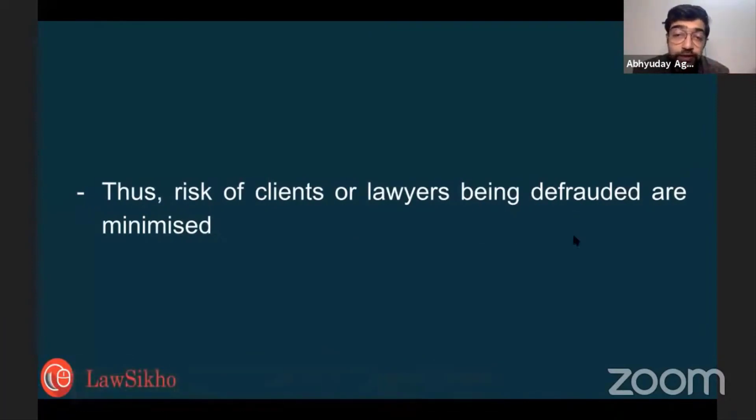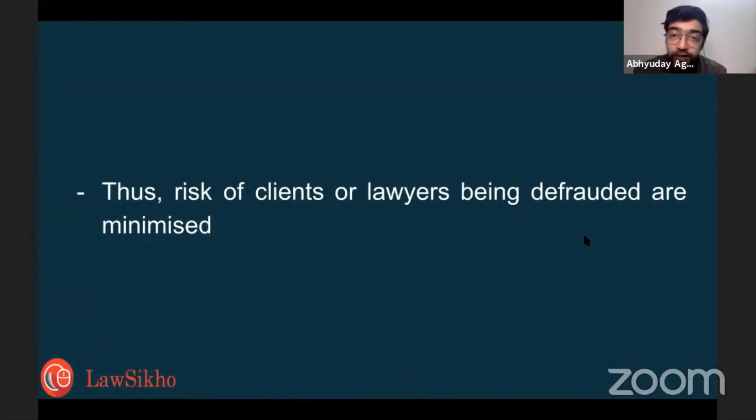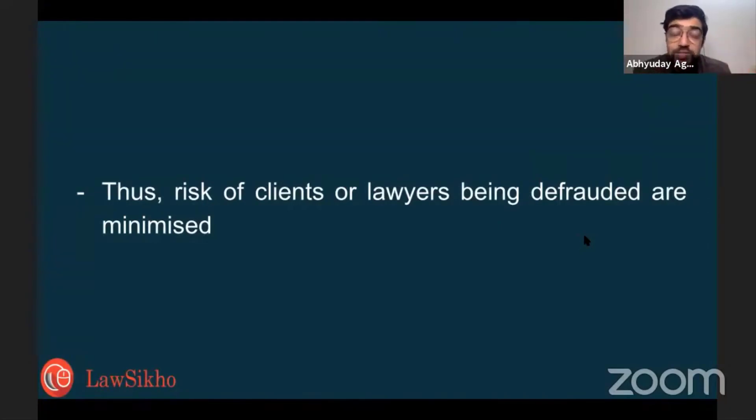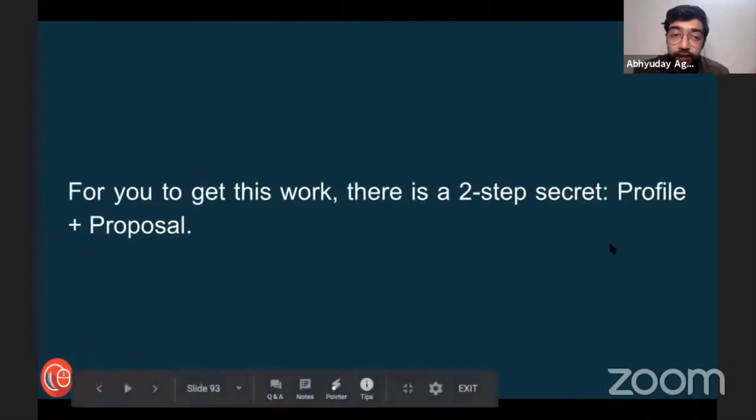Risk of clients or lawyers being defrauded both ways - clients are also scared that lawyers will make a mess and then disappear, and lawyers are also scared that I'll do all the work, I'll do extra work and not get paid. This is a problem of the marketplace. This is solved by Upwork and Fiverr and other platforms.